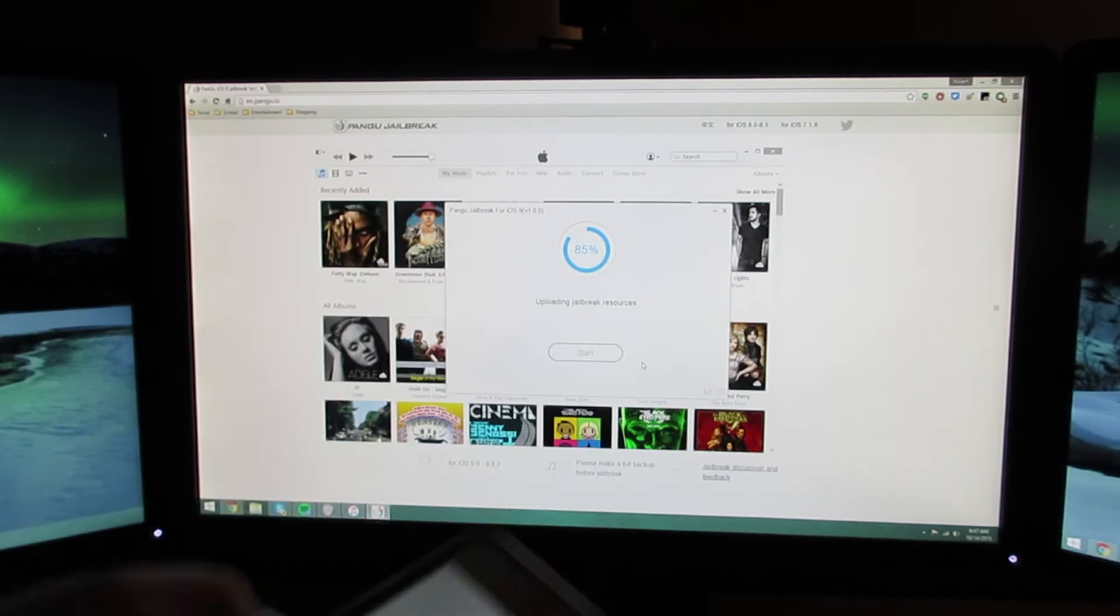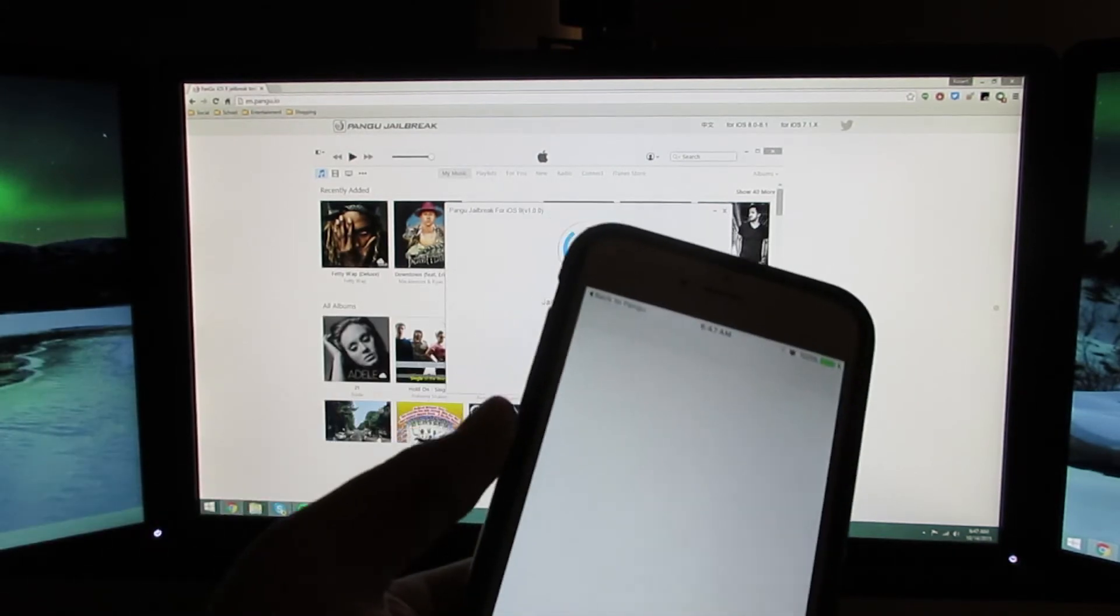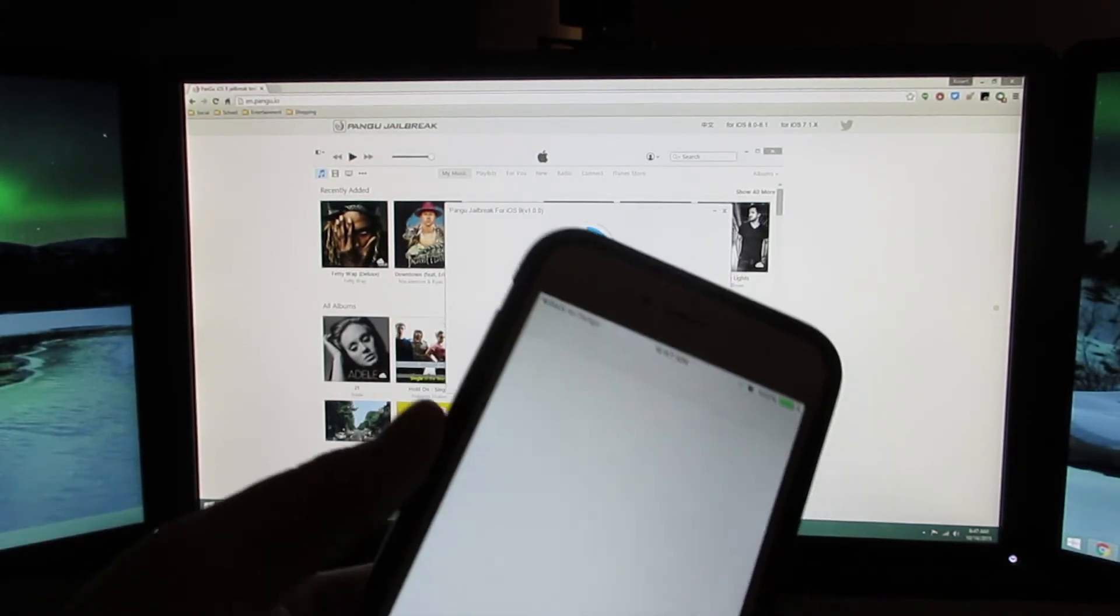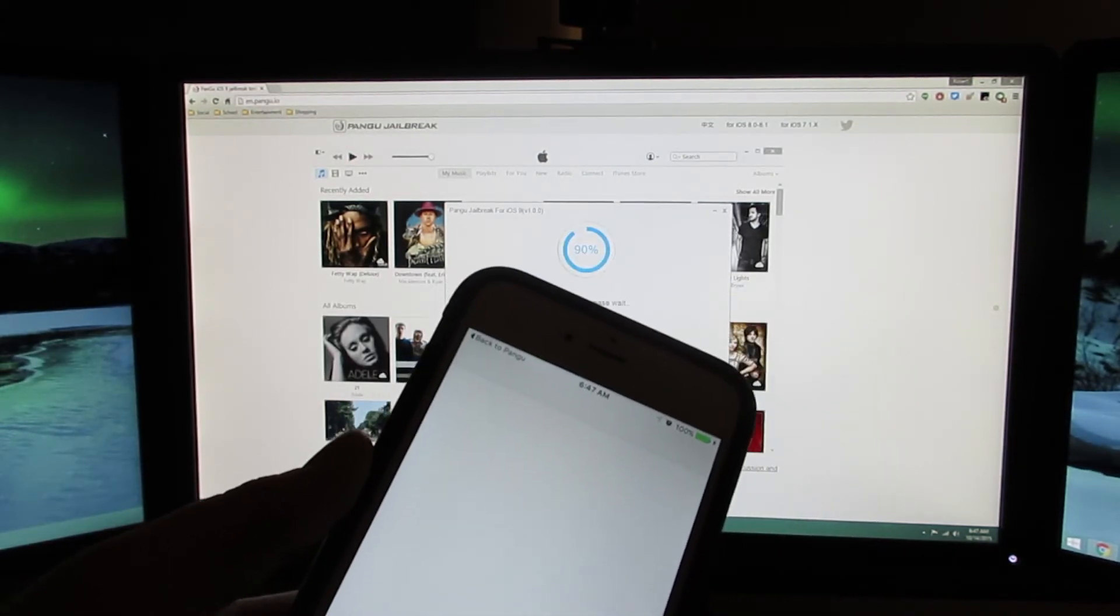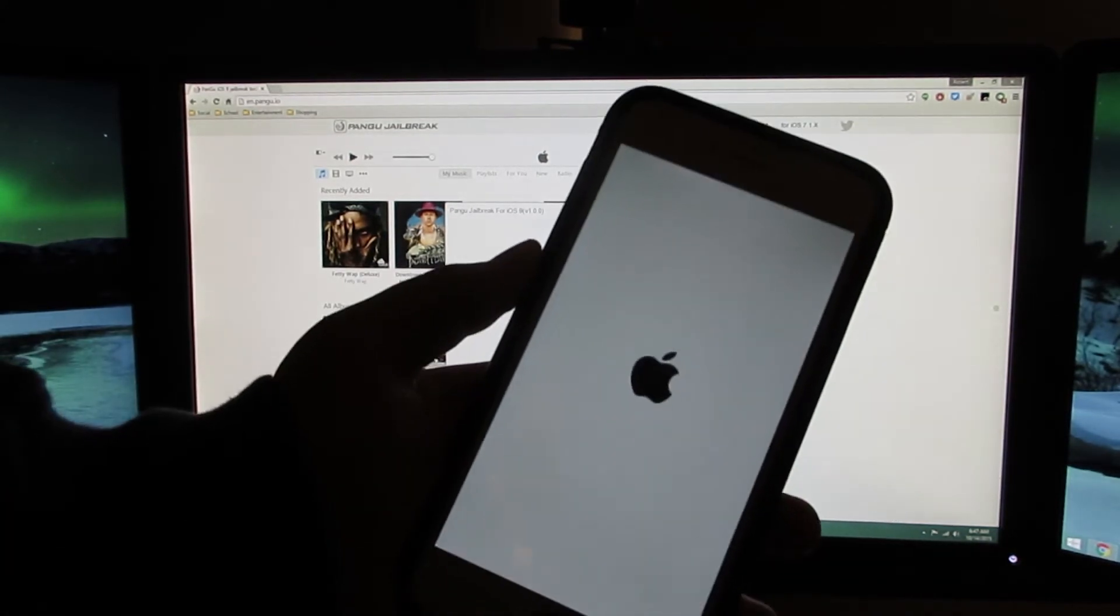Now it's uploading the jailbreak resources. Now it's jailbreaking the device, actually. It's kind of cool. Just turned off again.